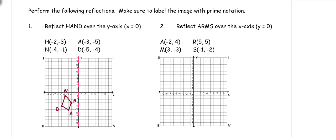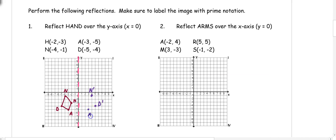Now I use those points to make my reflection. N is 4 away from the line of reflection, so I go 4 the other direction — N prime. D is 5 away, so I go 5 the other direction. A is 3 away from the line of reflection, so 3 the other direction. H is 2 away, so 2 the other direction. I connect my 4 points and now I have my image.